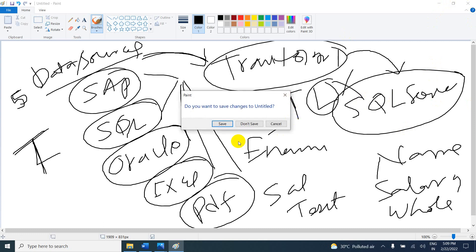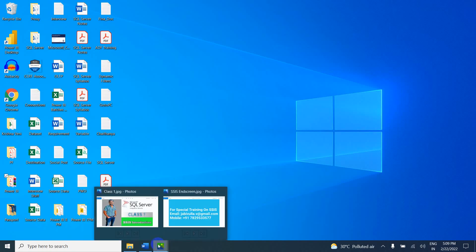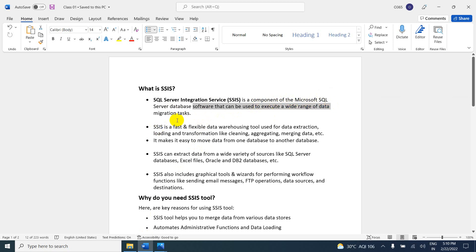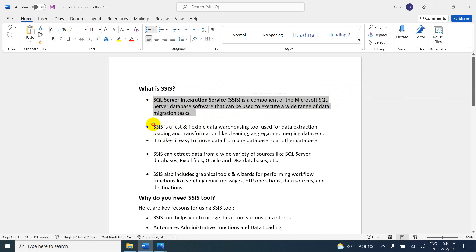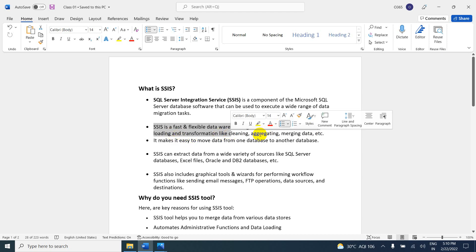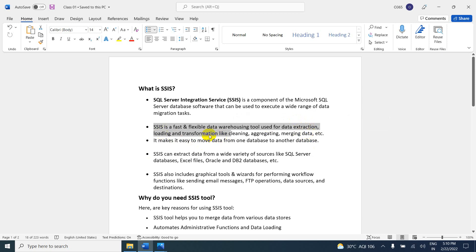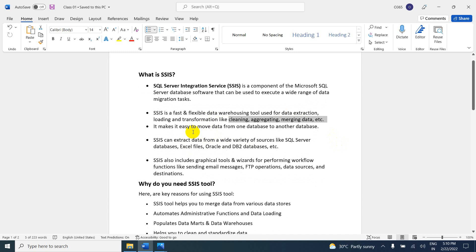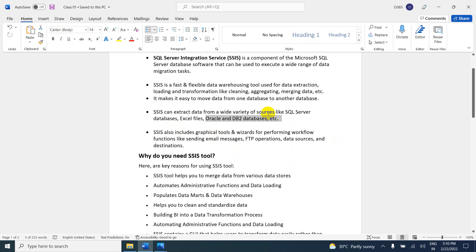Let's take a note of the important points. SQL Server Integration Services is a component of Microsoft SQL Server database software that can be used to execute a wide range of migration tasks. SSIS is a fast and flexible data warehousing tool used for data extraction, load, and transformations like cleaning, aggregation, and migrating data. It makes it easy to move data from one database to another. SSIS can extract data from a wide variety of sources like SQL Server databases, Excel files, Oracle, DB2 databases, and more.